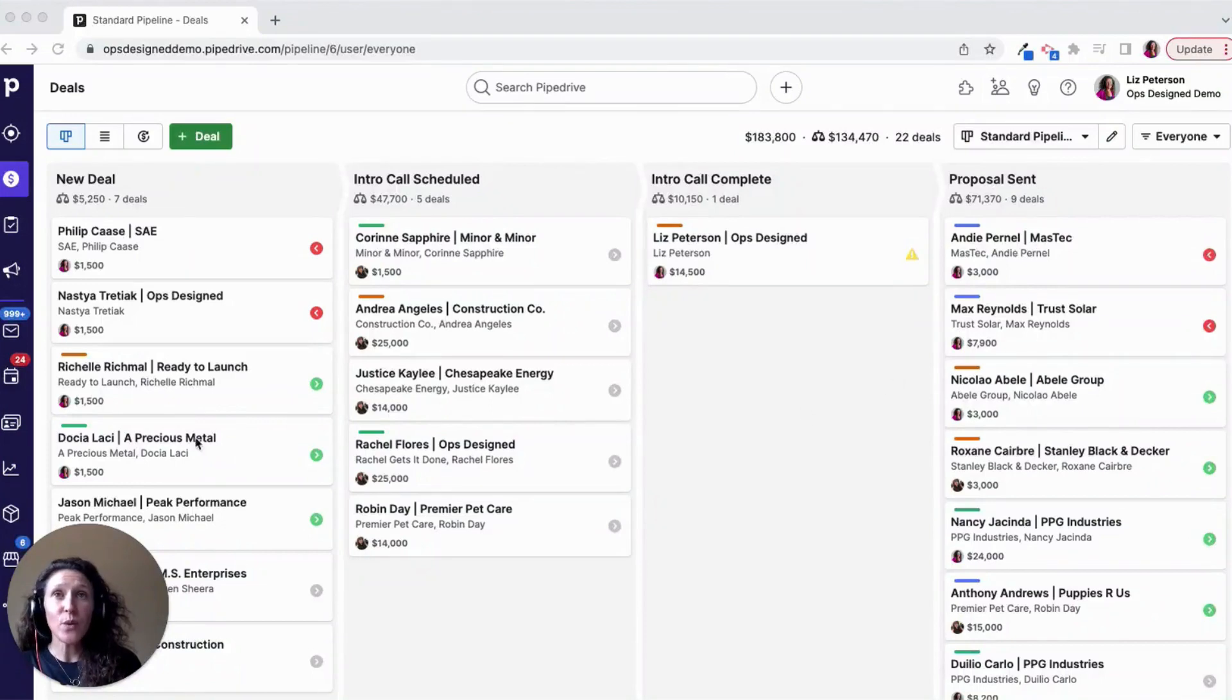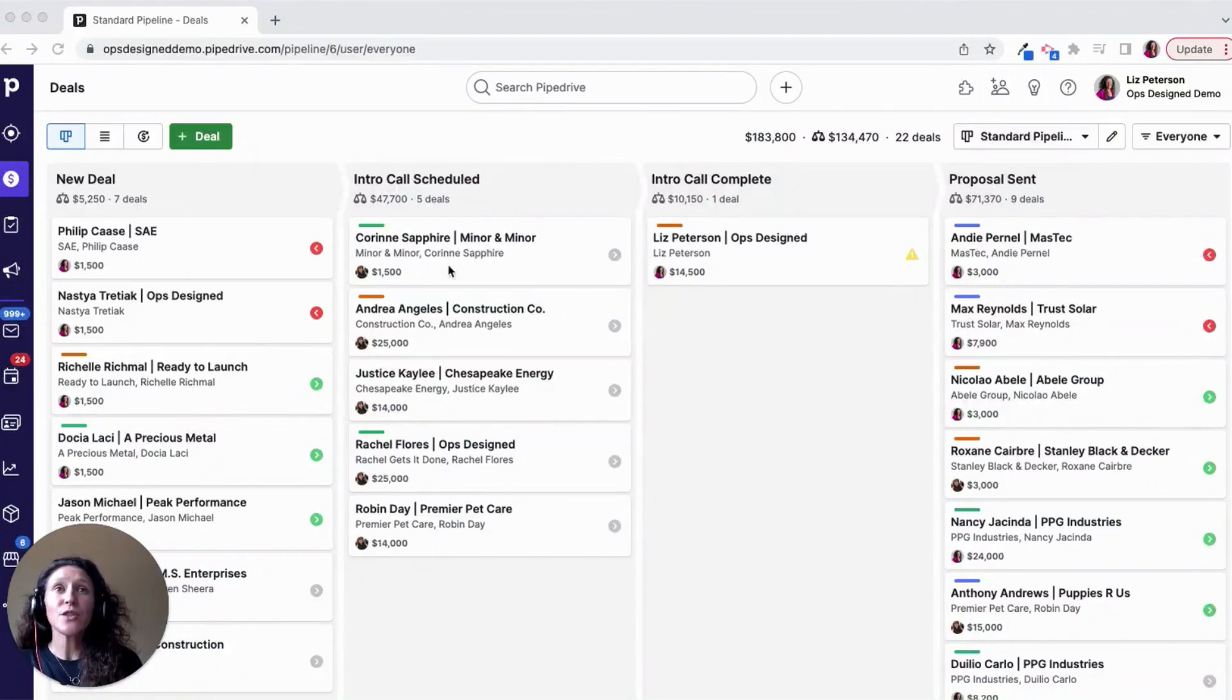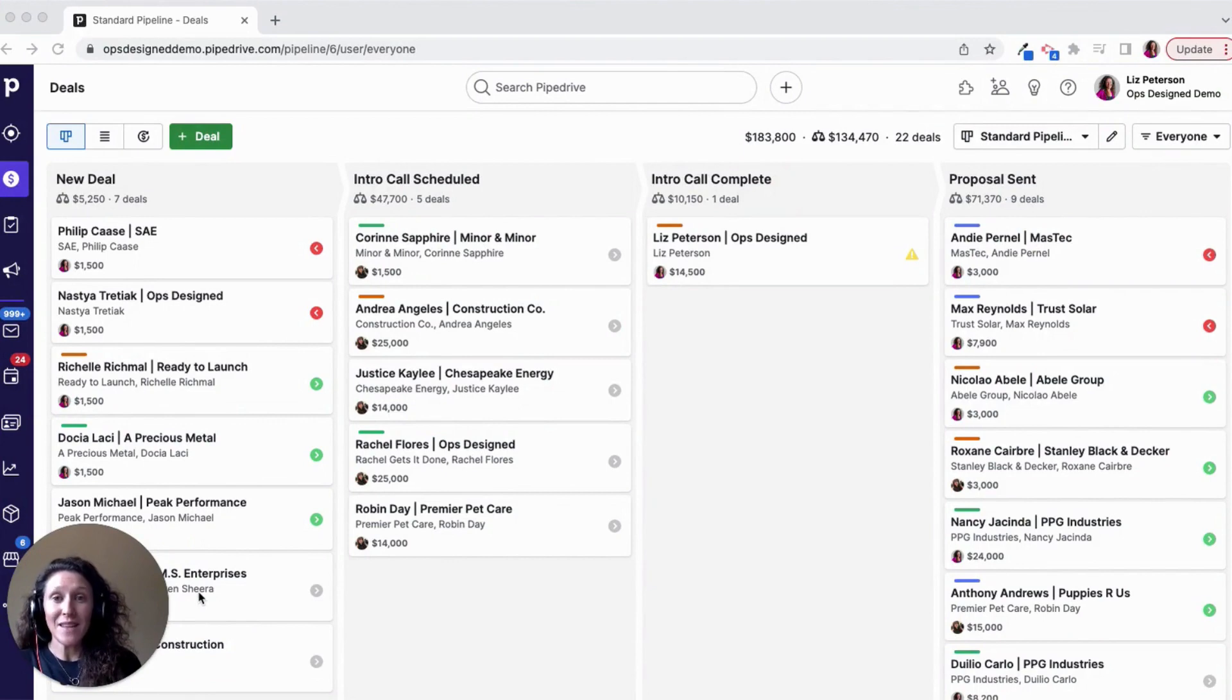By default, when you are looking at your deals in a pipeline view, your deal cards are going to look somewhat like this.